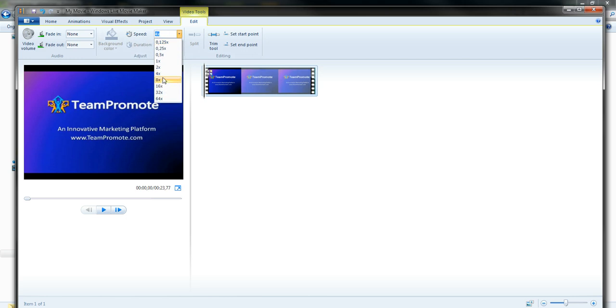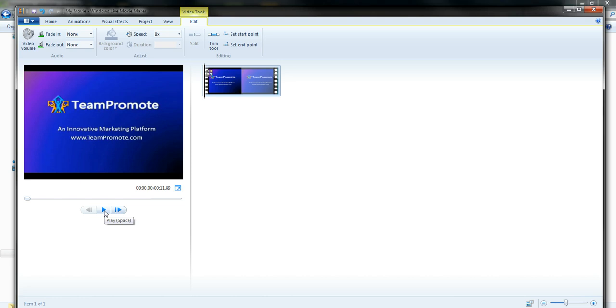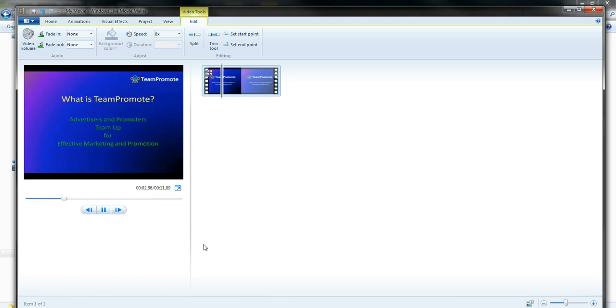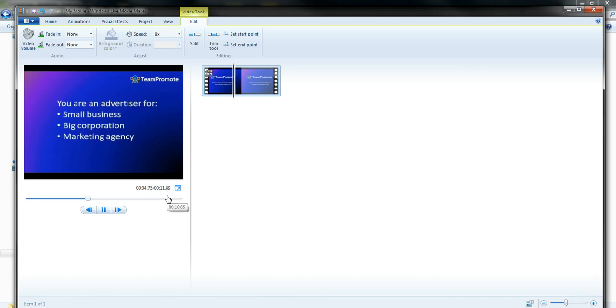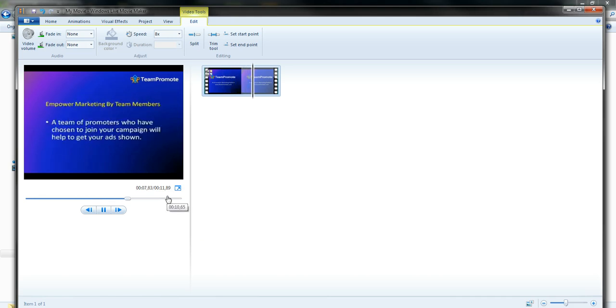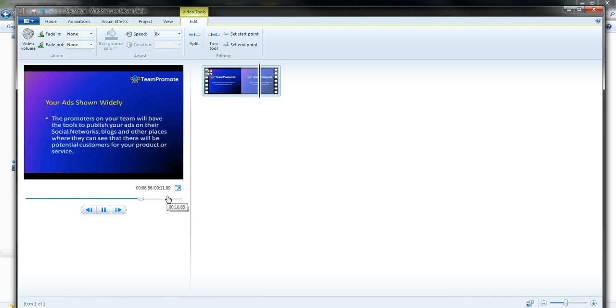If I increase it to 8 times, you'll see if I run it, it will take, like it says here, 11 seconds, so it goes through the slides real fast.